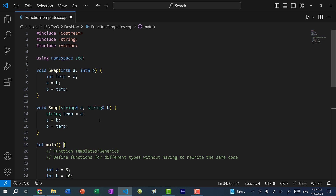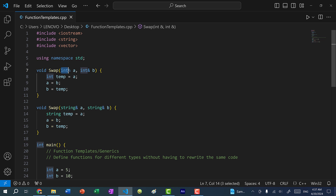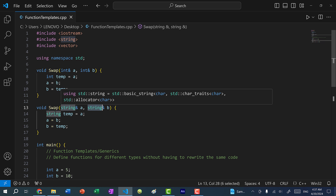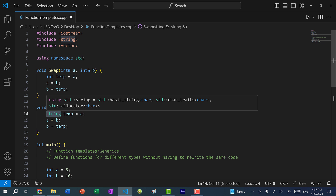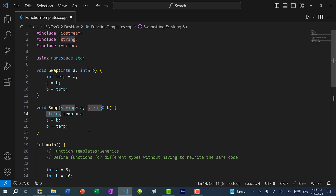Now what if I want to swap two variables of another type, such as character, boolean, or double? In that case, I would have to write five functions, and the only difference is the type. Here you can see I have int in three places — two in the parameters and one in the temporary variable. And here I have string in the same places. So what I can do is generalize this function so that I don't have to write the same code over and over again for every single type.